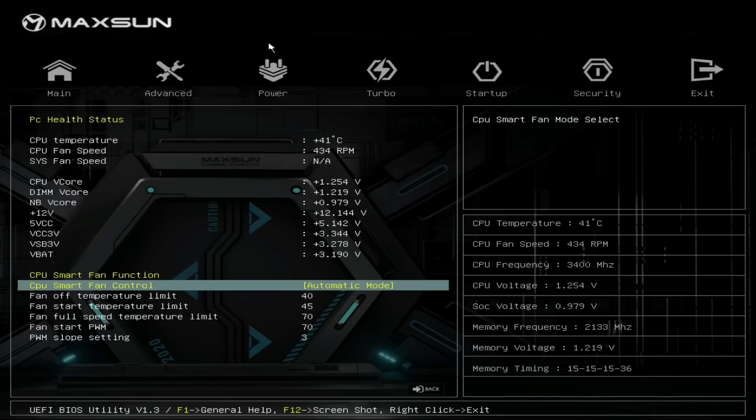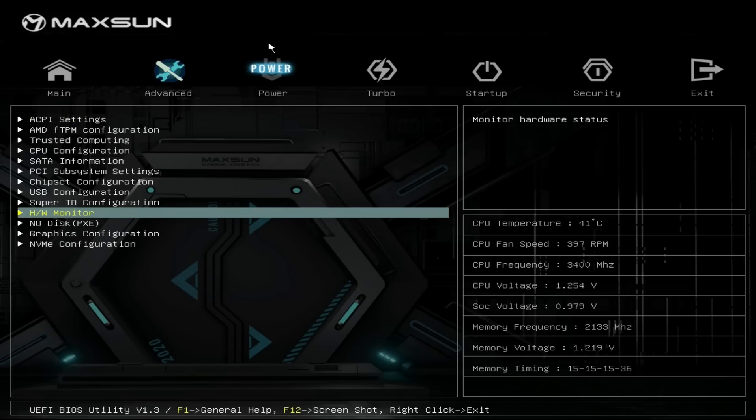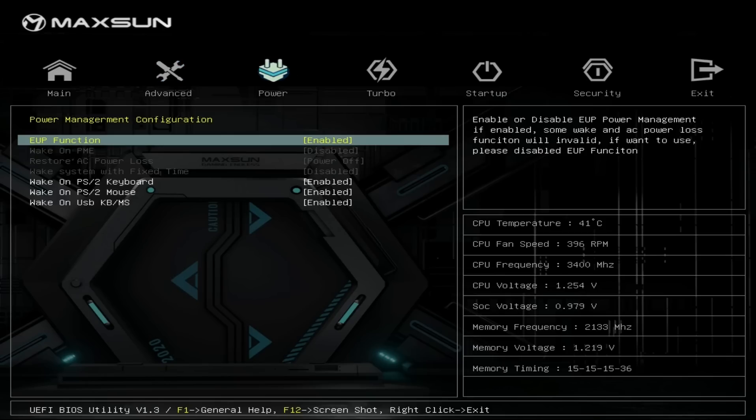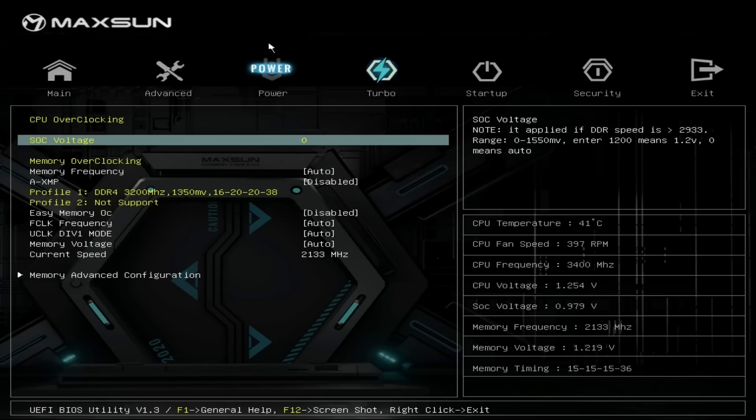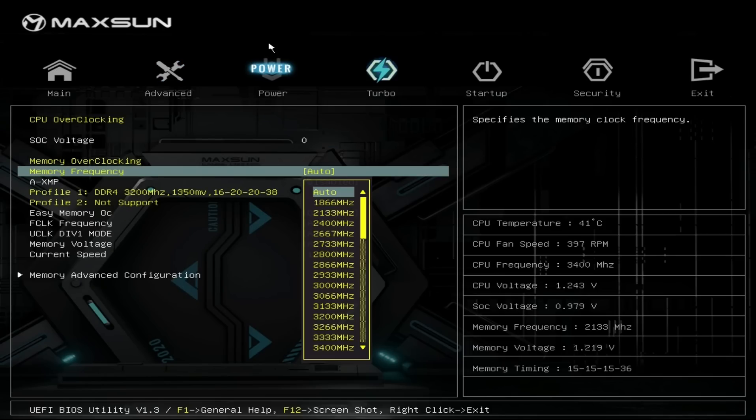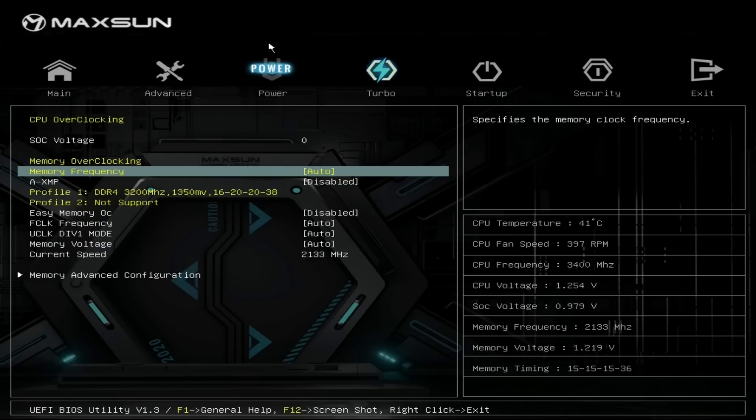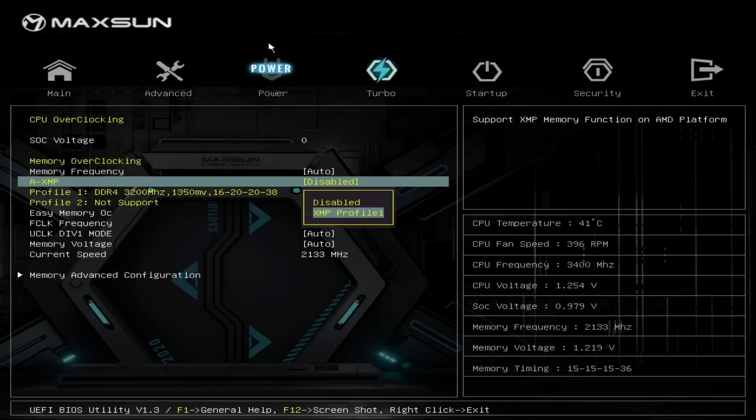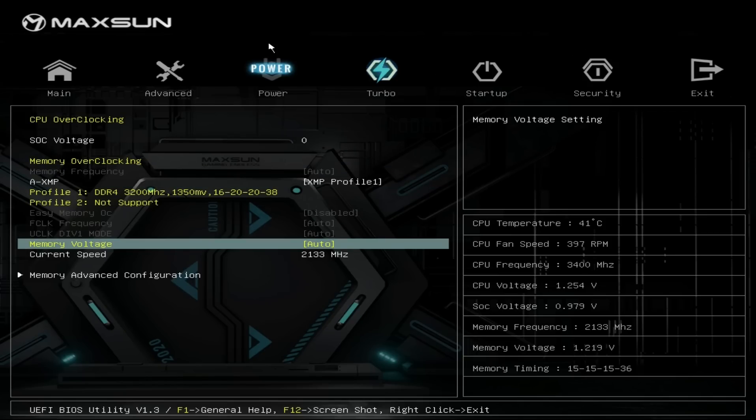The BIOS itself has a fair few options. It's far from the most basic thing I've seen. We can set fan speed, enable AXMP for the memory, resizable bar, adjust the graphics configuration, everything you'd expect from a basic A520 experience, and perhaps a little more. Perhaps more than what a user of an A520 board might be interested in playing around with.